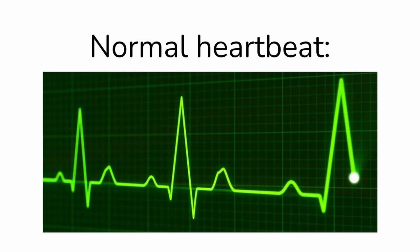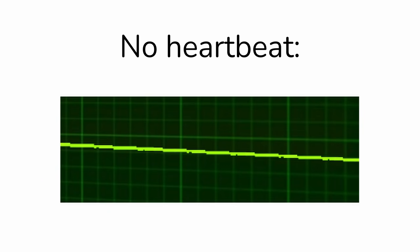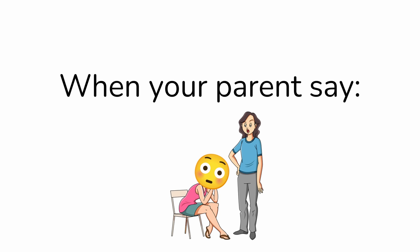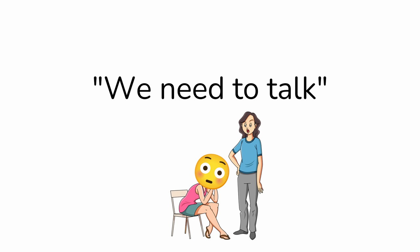Number 5: Having a panic attack. Normal heartbeat. No heartbeat. When your parents say, 'We need to talk.'